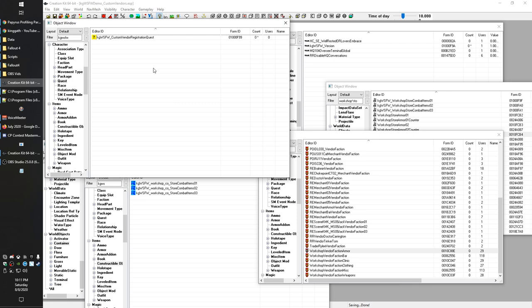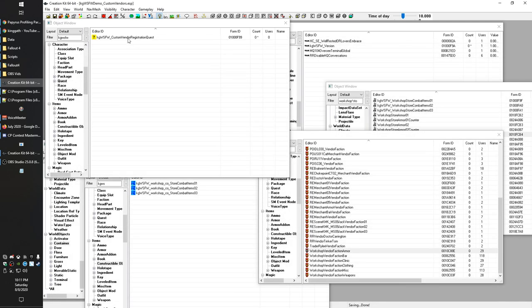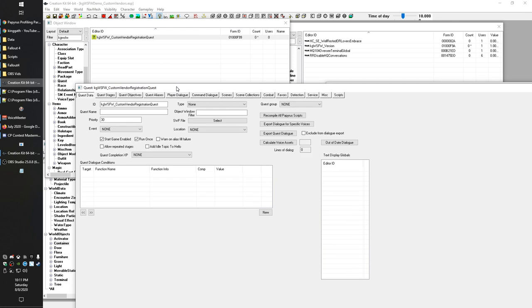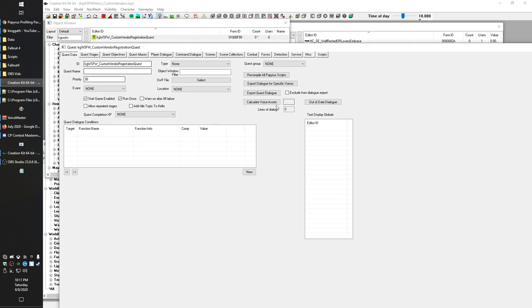Once you've got that script compiled, you're going to start by creating a new quest. Right-click in the Quests section under Character, give your quest an ID, set the priority to 30, and hit OK. Then search your quest back up — a whole bunch of new tabs will appear after you've done that. I find it best to hit OK after naming it and setting priority 30, and then save your plugin, because the CK is wonderfully crashy.